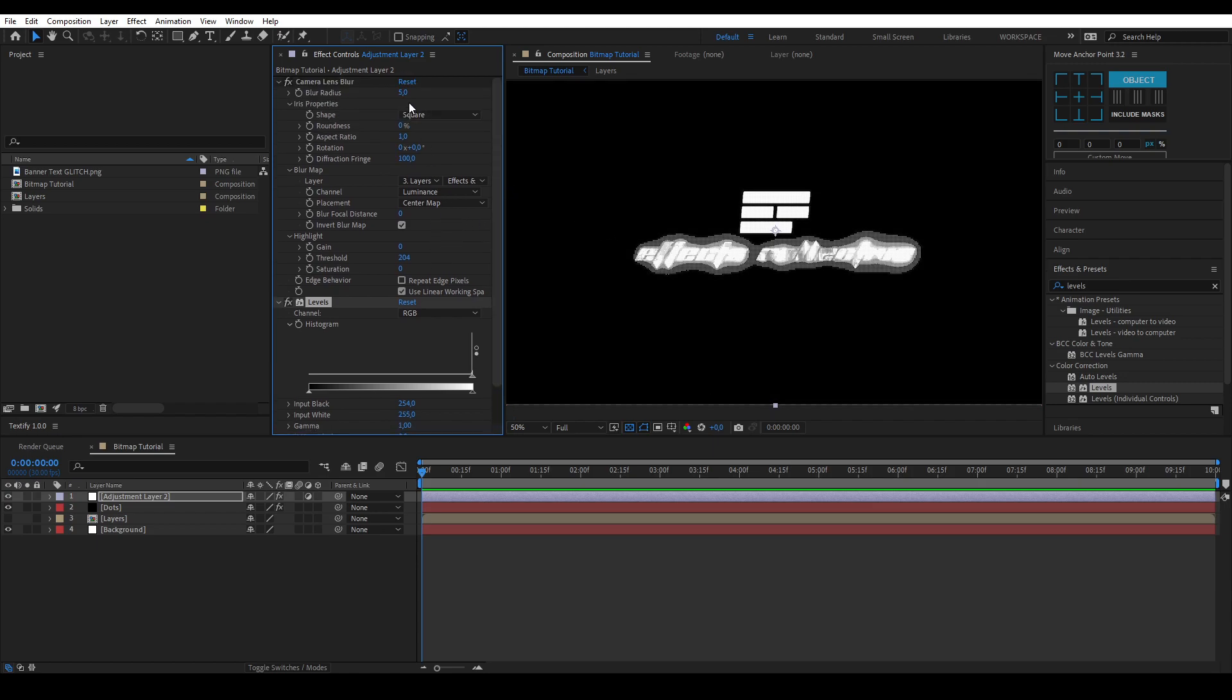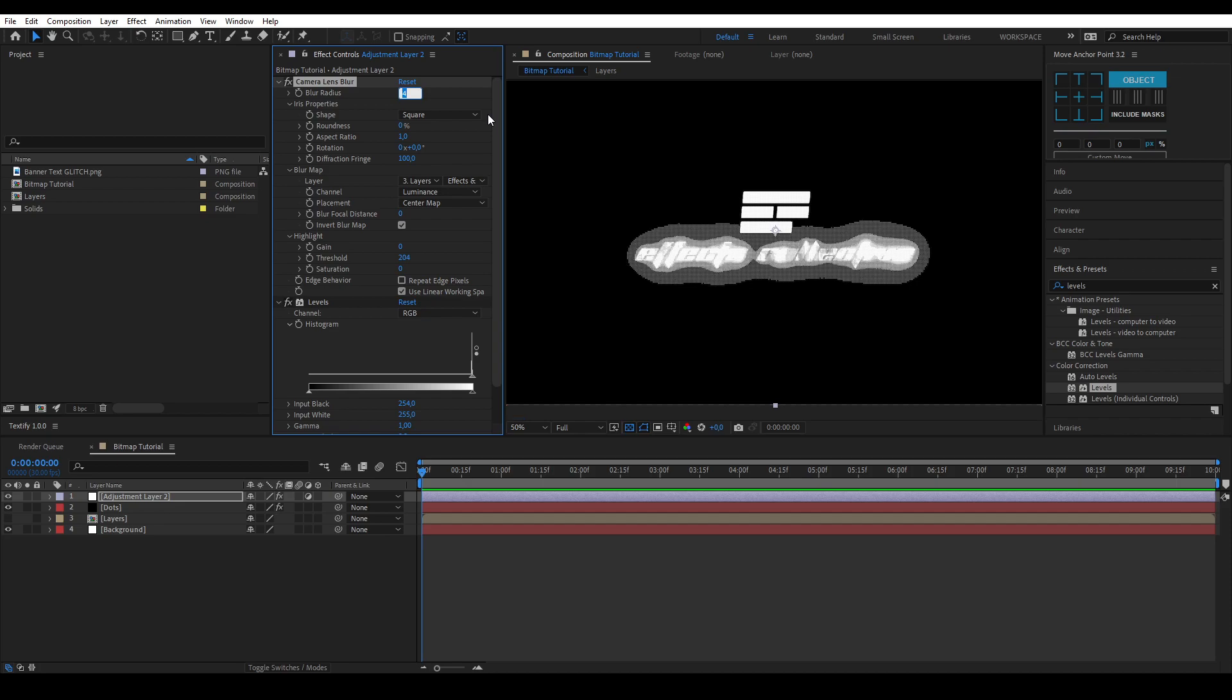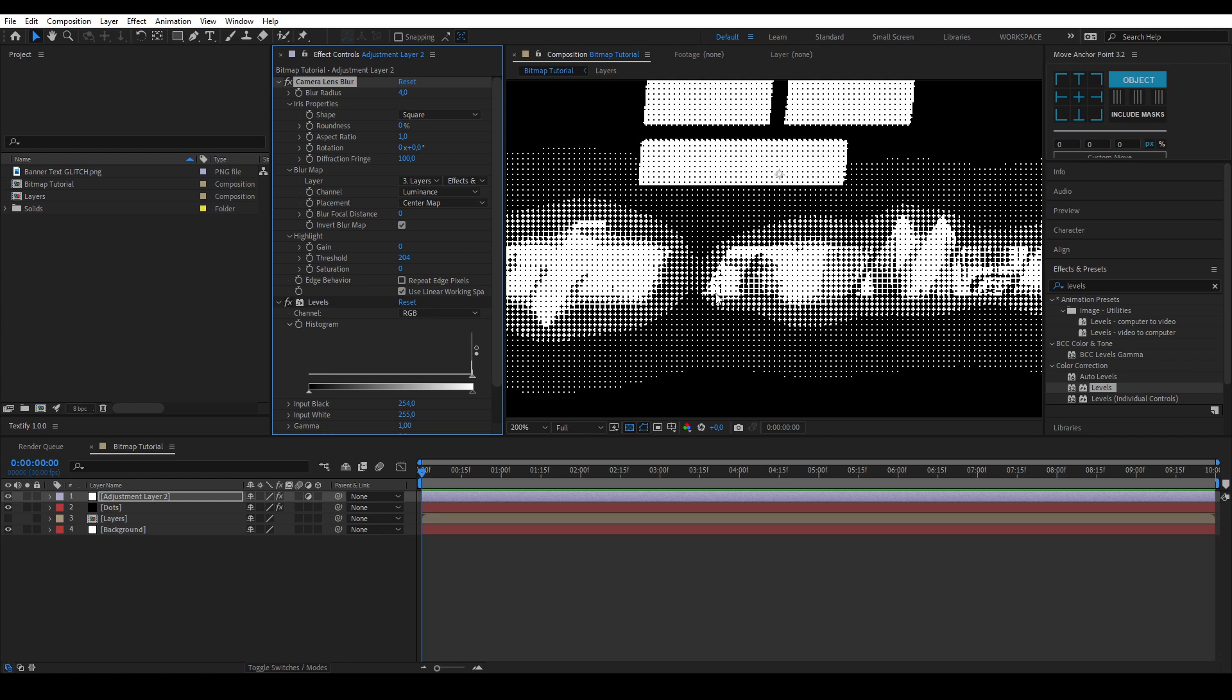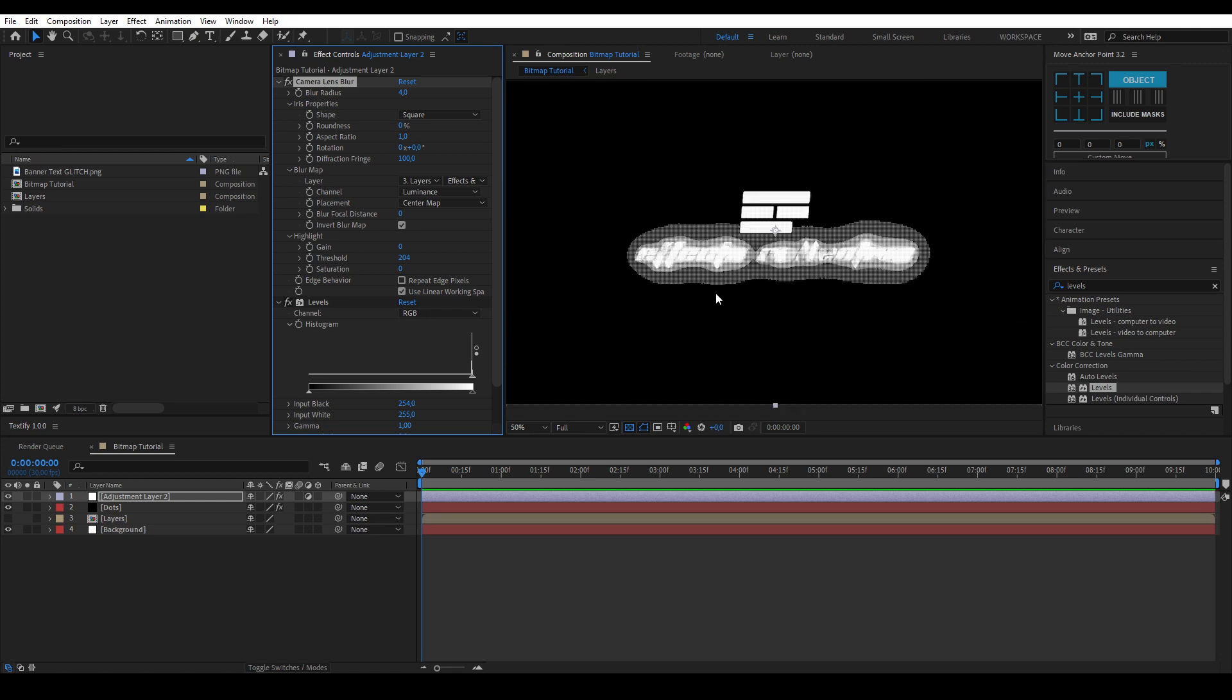If you want to increase the radius of the bitmap you can lower the blur radius of the camera lens blur. I don't recommend changing too many settings besides the blur radius, but you're free to experiment to see what all the settings do.